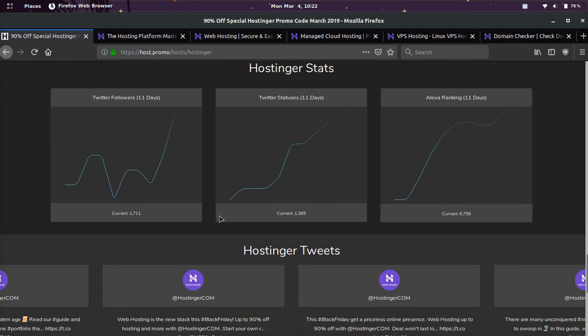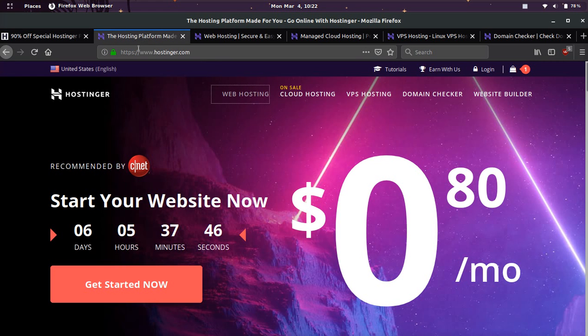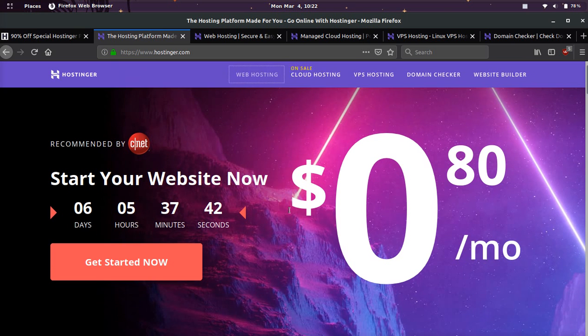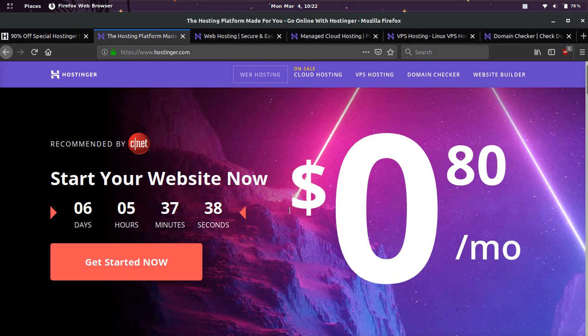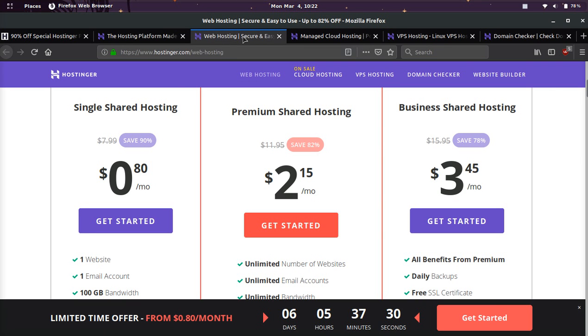And yeah guys, I would go to their website right now and I will leave the link in the description as well as a pinned comment. I'm also going to show you a few other things. If you just want the promotion, then look down below and you'll get to the website and they'll say start your website now. It'll be 80 cents a month. And you can click get started now. I also want to show you some other things.